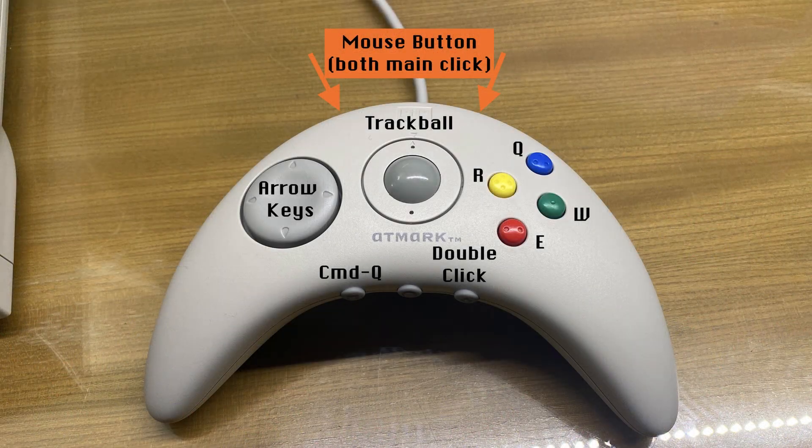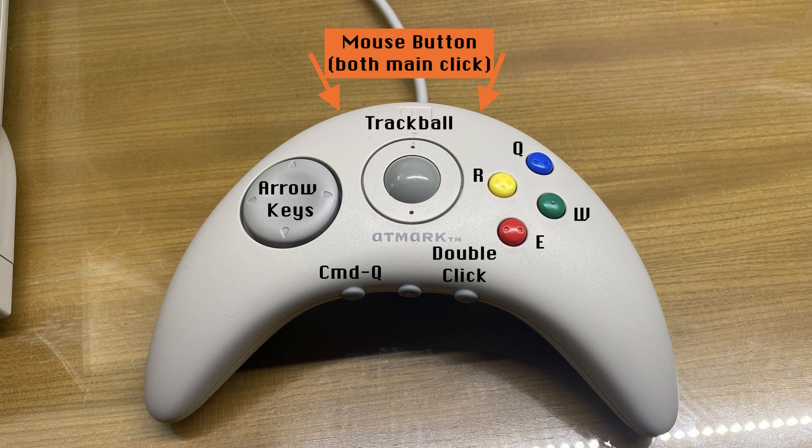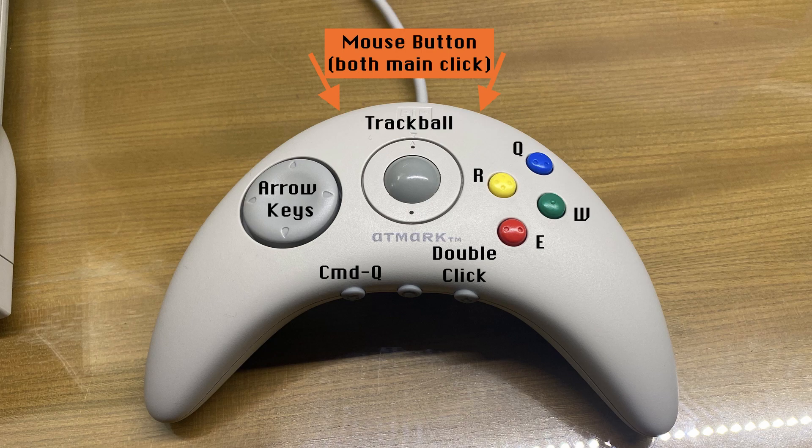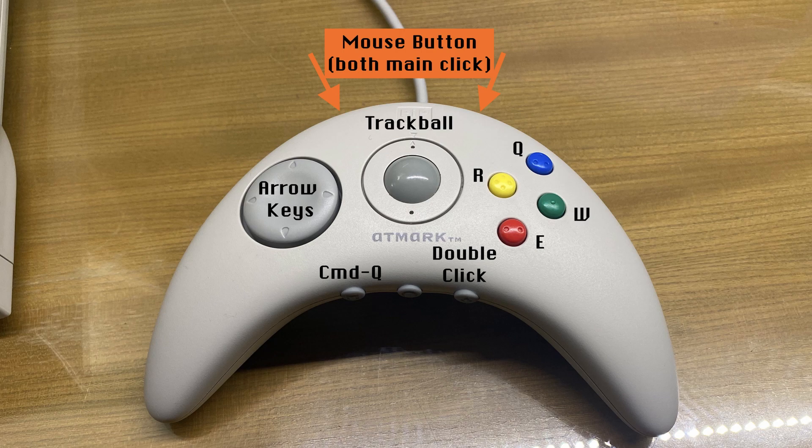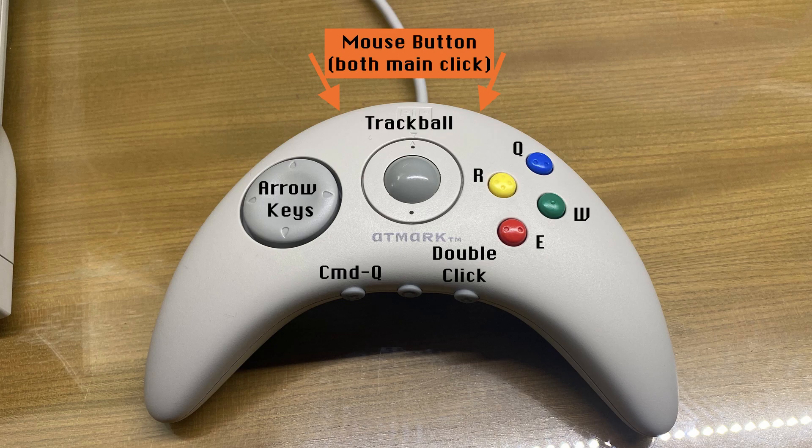The trackball is mapped to mouse movement, and by default both bumper buttons control the mouse button. The directional pad is mapped to the arrow keys, and the face buttons are mapped to Q, R, W, and E. The buttons on the bottom of the controller are mapped to quit, a key I couldn't determine, and double click.